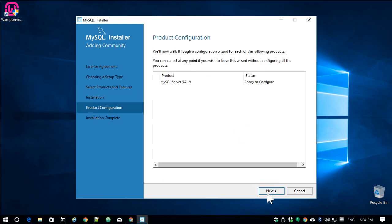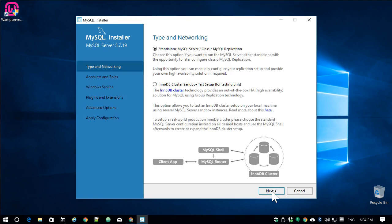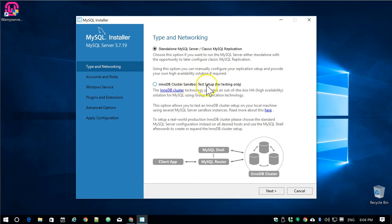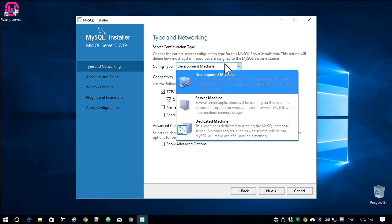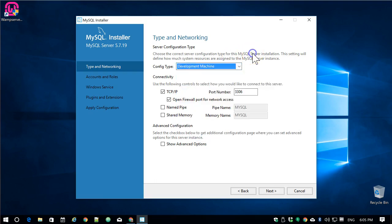Now we're ready to configure MySQL Server. Click on Next. Type of networking—do we want to standalone MySQL Server or cluster sandbox? That's set up for testing only; it sounds complicated, so we're going to stick with the standalone. Next. The configuration file—just leave this alone. This is a development machine and many other applications will be installed on it. The minimal amount of memory will be used by MySQL. More than likely, this is your case. I'm going to leave everything else alone and click on Next.